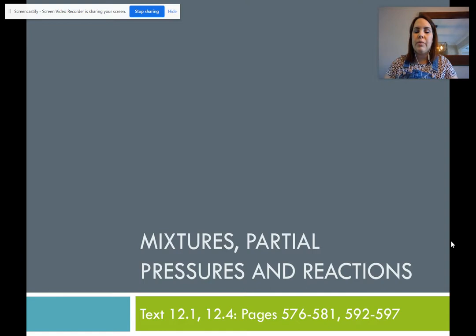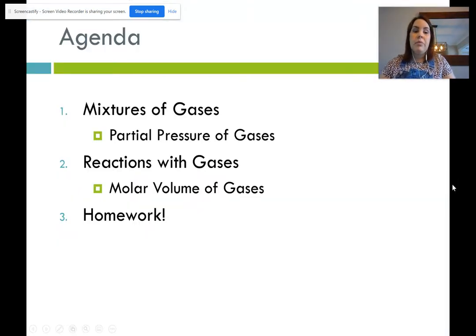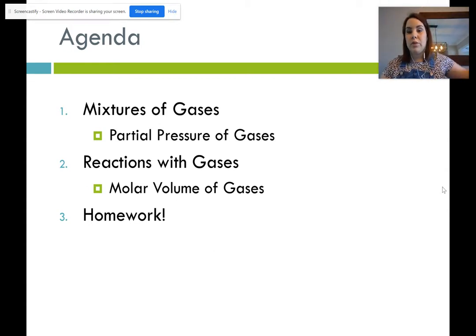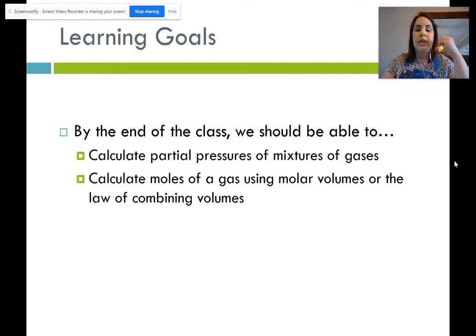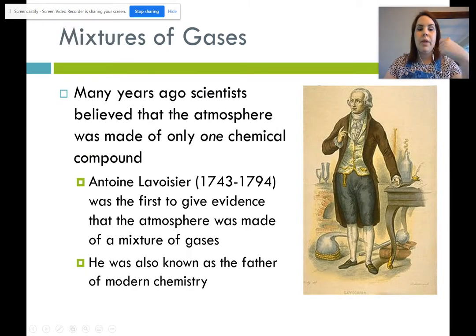Today we're going to start off with mixtures, partial pressures, and reactions. We are in sections 12.1 to 12.4 of your textbook, pages 576 to 581 and 592 to 597. We'll talk about mixtures of gases and partial pressures, reactions with gases using molar volumes, and then you'll get some practice. By the end of class, you should be able to calculate partial pressures of mixtures and calculate moles of a gas using molar volumes or the law of combining volumes.